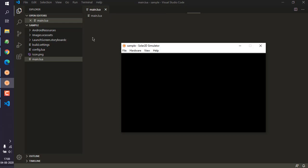So that's how you create a new project in Solar2D.